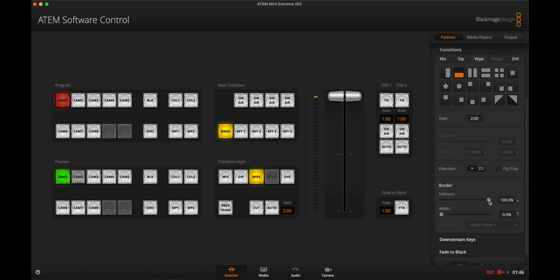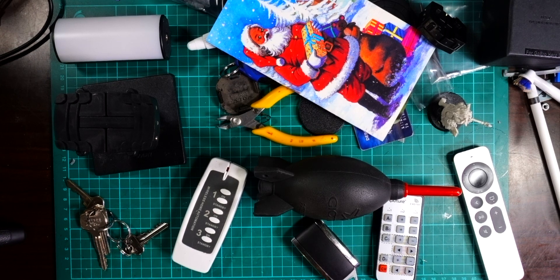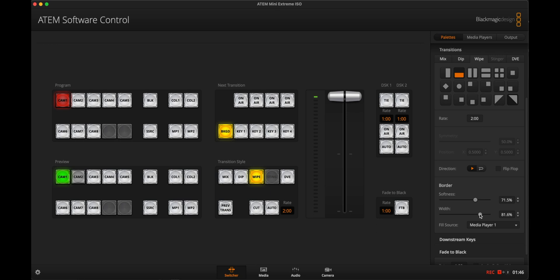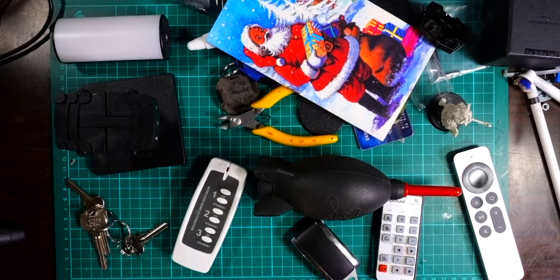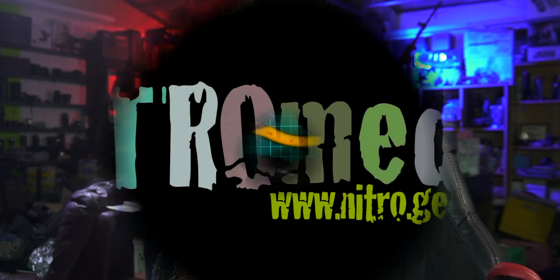If you want a graphic in the middle of the wipe, adjust the width setting in the palette. By default the wipe has no width, but you can bring the softness back and increase the width, which makes the fill source available — currently set to media player one. Now the wipe transition shows my logo wiping across the screen. If you increase width and set softness to zero you get a solid wipe. The softness controls the top and bottom edges, and this works for any wipe direction including geometric wipes.